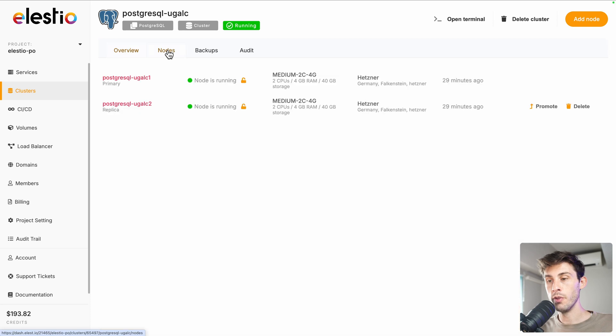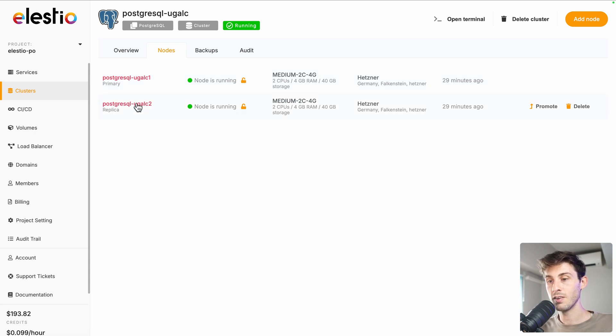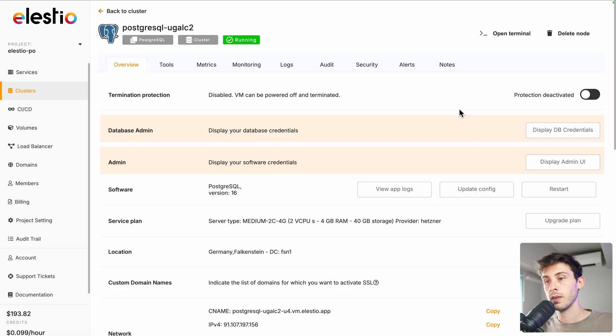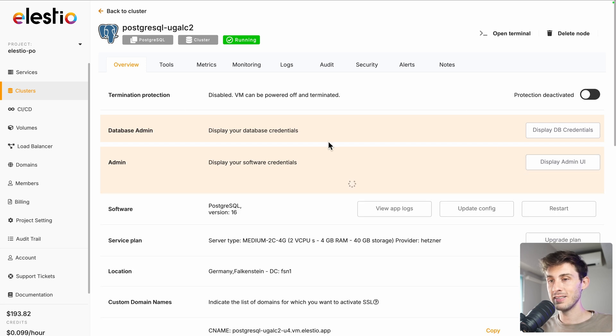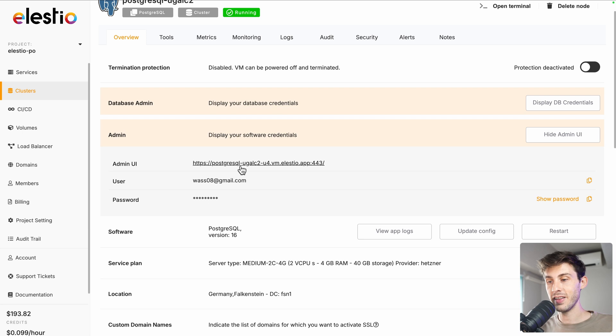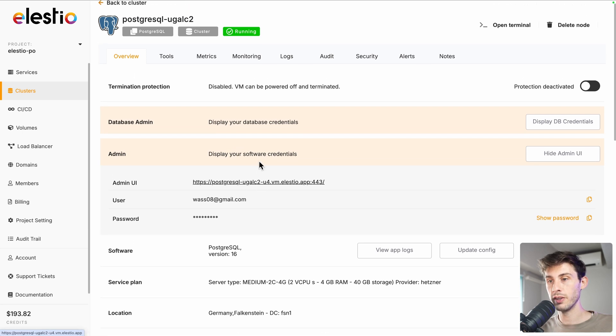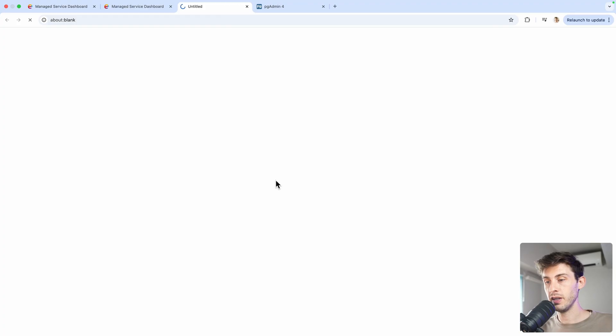You go to the nodes. And, you can see this one is the primary. And, this one is the replica. So, let's open it. And, for this node, we can access its own Postgre admin. You can see here that, in the URL, this is the second one, which is based on our node. Copy the password. Open it.